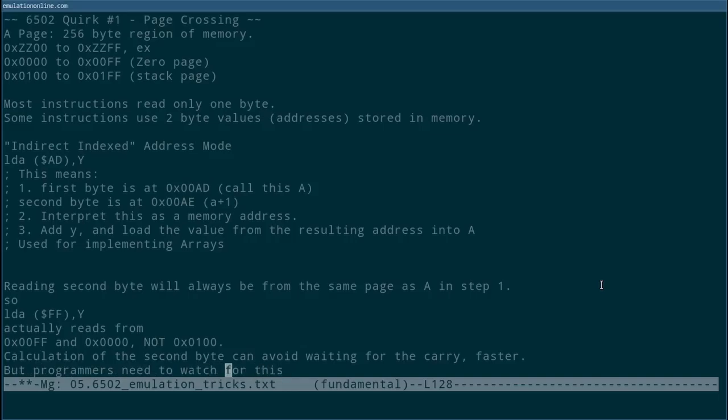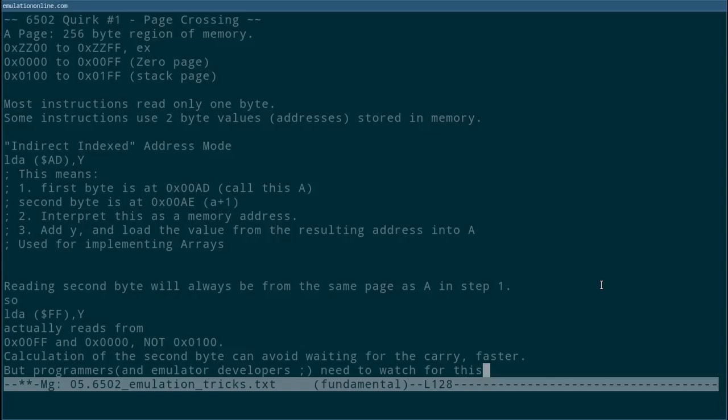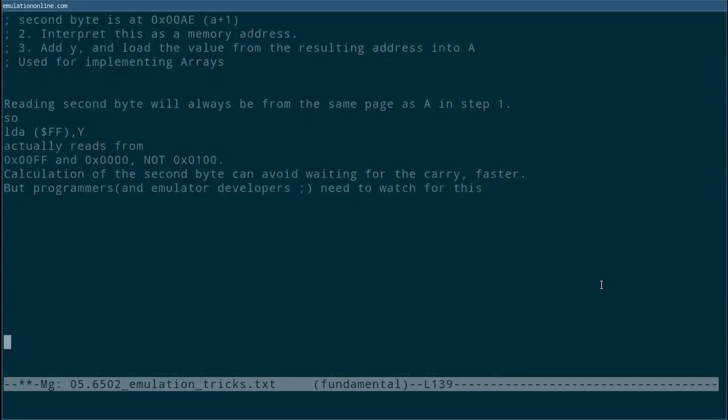One quirk, however, is that the two bytes used in step two cannot cross a page. So if A was, for example, 00FF, in step two the resulting address would come from 00FF and 0000. When one is added to that lower byte, it goes from FF to 00. However, the resulting carry from FF that would have normally turned it into hex 0100 is actually dropped. This allows the CPU to avoid the weight for the carry. This allows a speed up in this addressing mode, but this quirk is somewhat surprising. It definitely surprised myself.